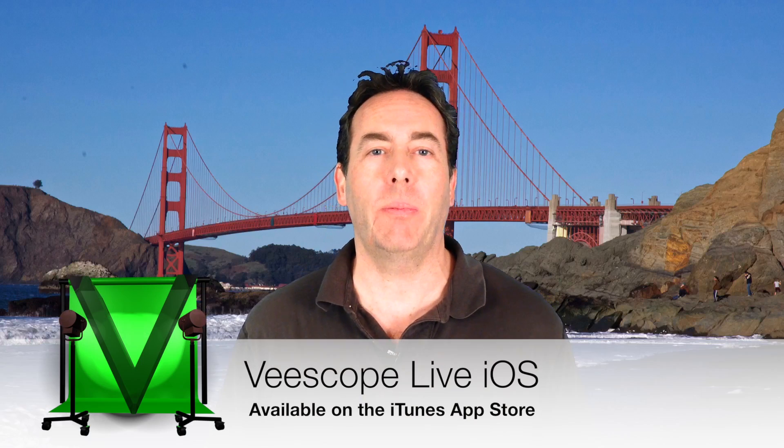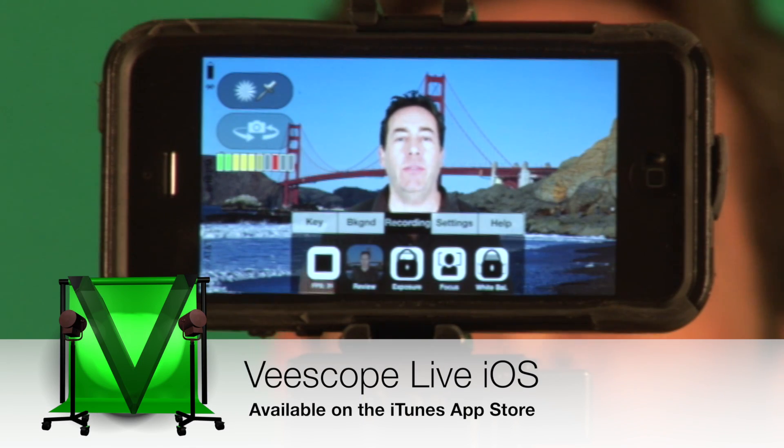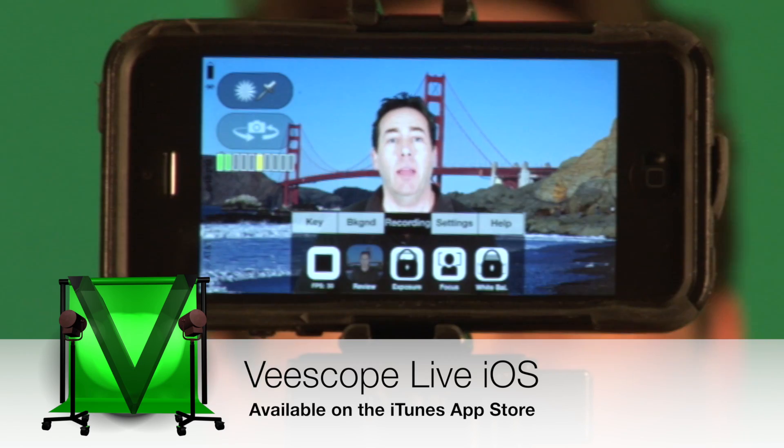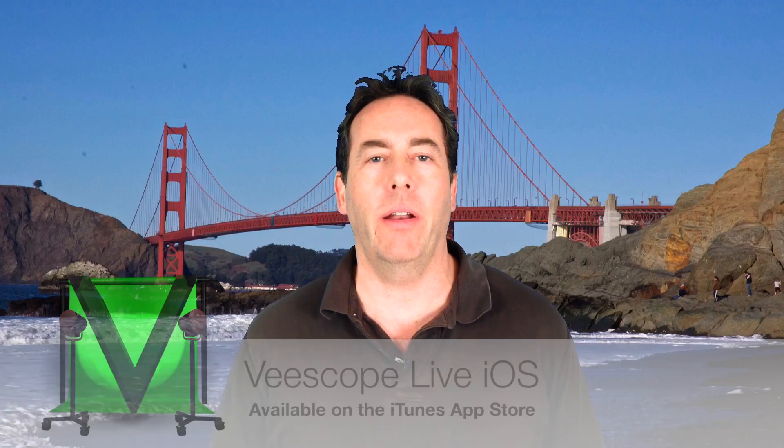It's all being done on an iOS application called vScope Live. It's running on an iPhone, but can also run on an iPad or iPod Touch.